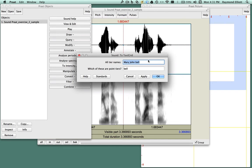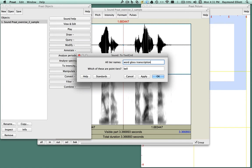Where it says all tier names, replace Mary, John, Bell with the words Word, Gloss, Transcription. Where it says which of these are point tiers, delete the word Bell and leave the field blank. Once you have done this, click on OK.